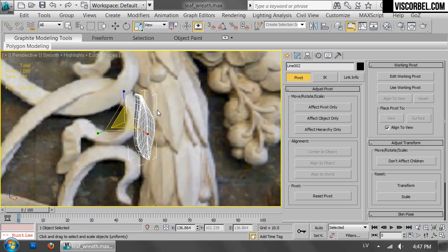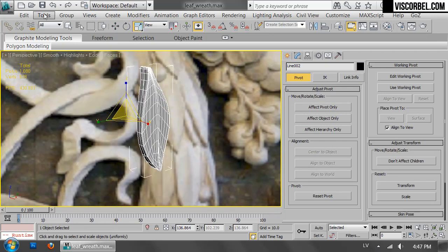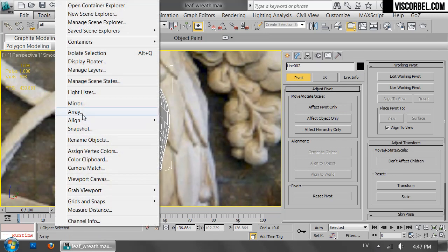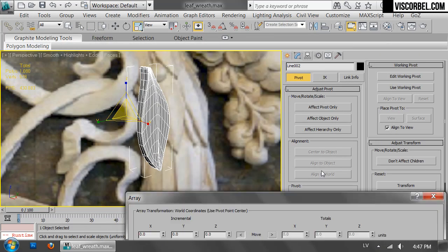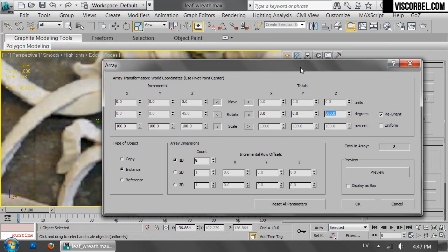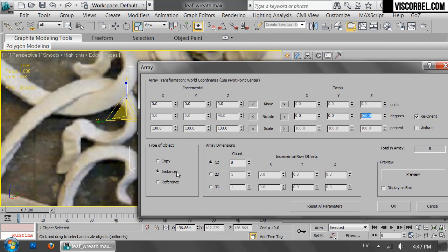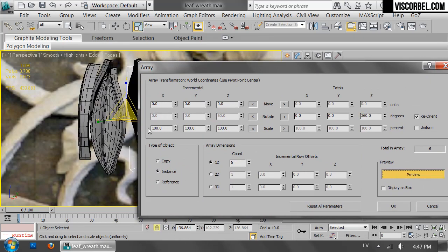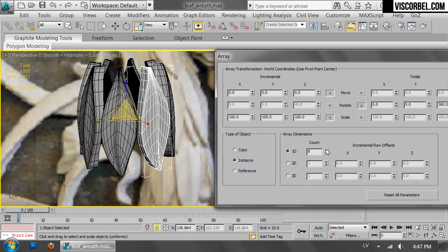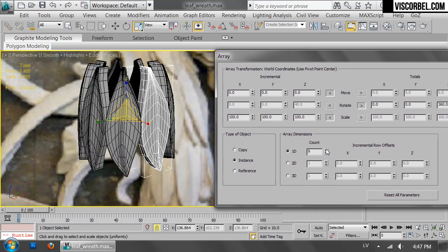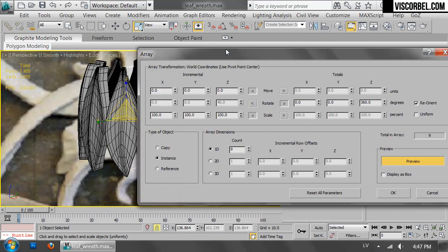And now I'm going to use the array tool with 300 degree total rotation on the z-axis. Make some instances and try some numbers, see how much we need. So 6 is a bit too little. 7, 8, looks like 9 is about right.